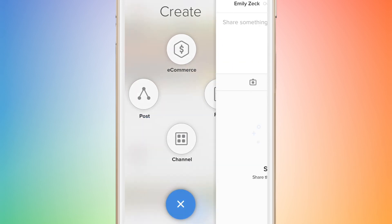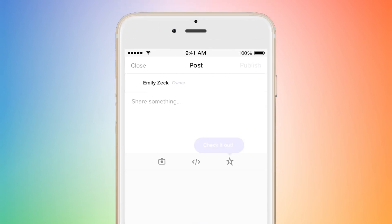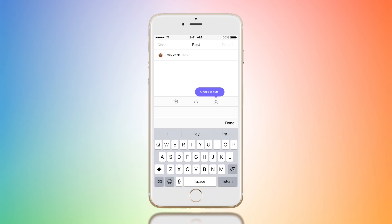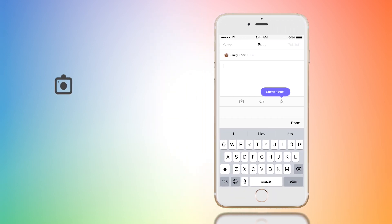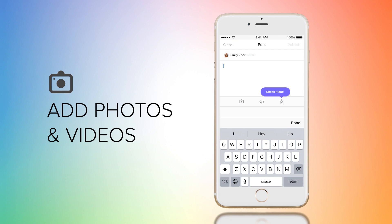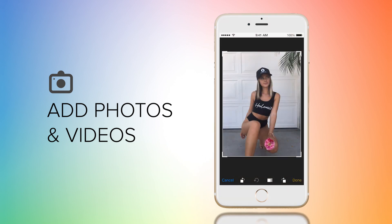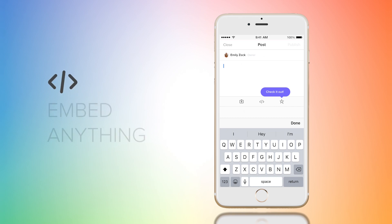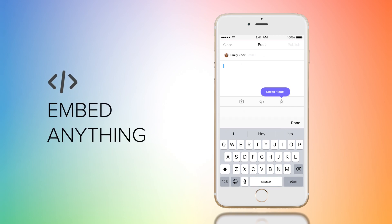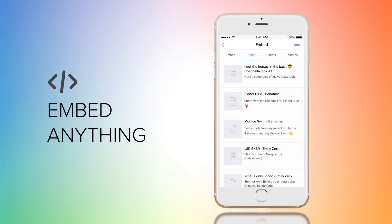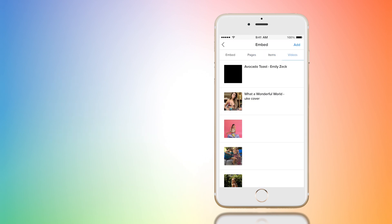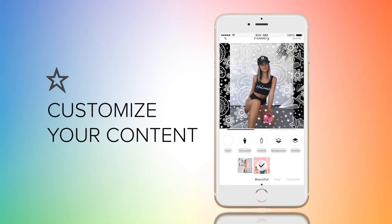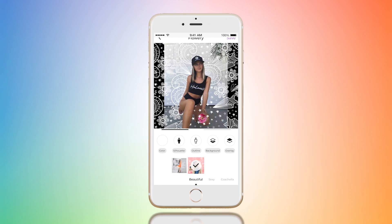When you click on the post icon you're going to see a giant text box pop up where you can type anything. Below that you're going to see a camera icon where you can add any photo or video from your photo library. Next to that is a little embed icon where you can embed anything. Next to that is the star icon where you can create custom edited content that is out of this world.